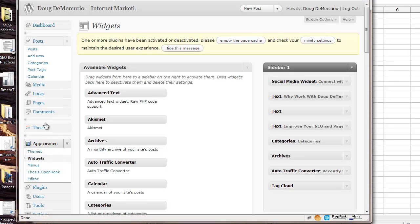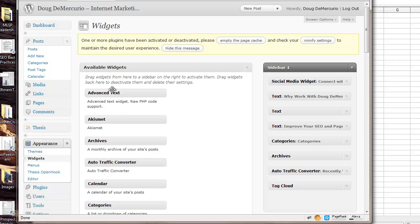And you'll click on widgets, and it'll show you your widgets. And then you will see this auto traffic converter. It'll be listed over here in your available widgets.